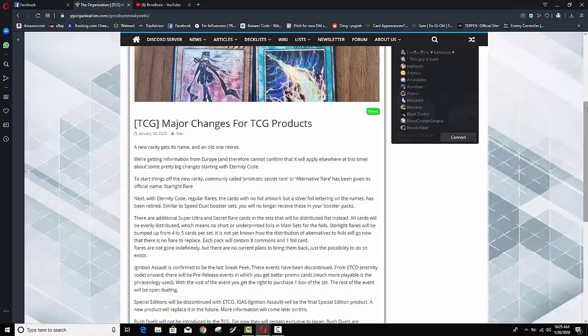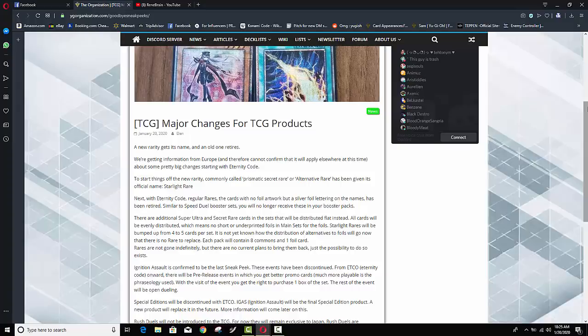We talked about that on this channel before and I know that it's gone a little under the radar just because that information kind of came out around the same time that Konami dropped the ban list and obviously if there's any information coming out any news dropping around the ban list it's going to for the most part kind of go unnoticed but Konami did officially say starting with Eternity Code the regular rare rarity the one that has no holo foil it's just the silver lettering that is going to be going away in this set.